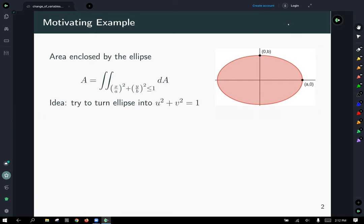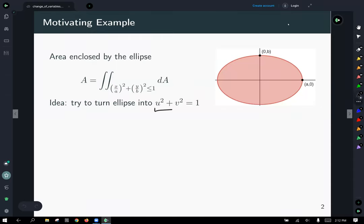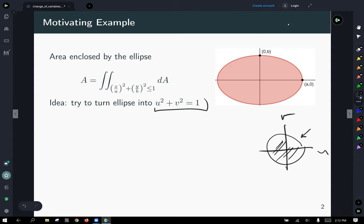If we could turn this ellipse into u² + v² = 1 instead of (x/a)² + (y/b)² = 1, then we'd have an easier time integrating it. This would be the unit circle just in the u-v plane, and u² + v² = 1 is the unit circle. We know this thing has area π, so we might be able to reduce this down to an exercise in geometry.